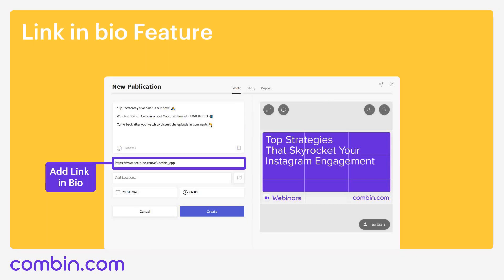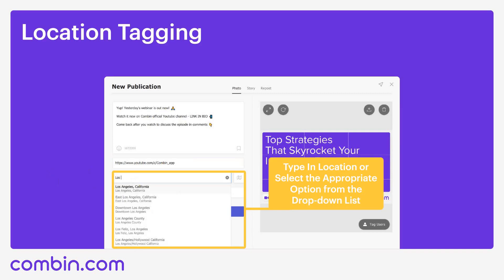Another crucial feature for your Instagram marketing is link in bio, and Combine Scheduler has it. When planning your posts and stories, you can add a link in bio to enhance your website traffic and sales. Just paste the link into the link in bio box and that's it — the link will then appear in your Instagram bio after the media goes live.